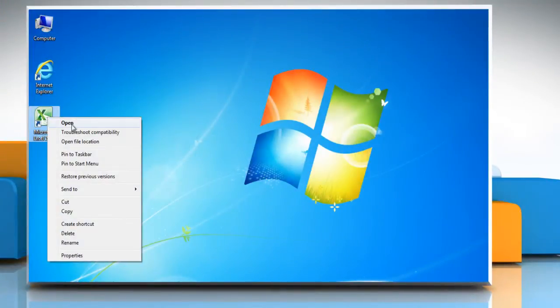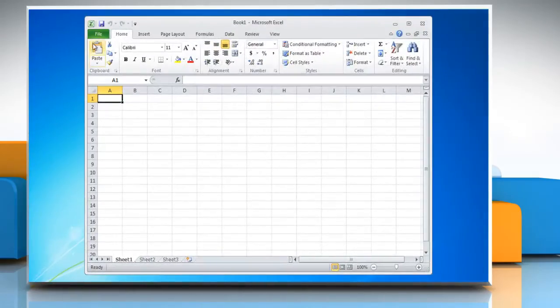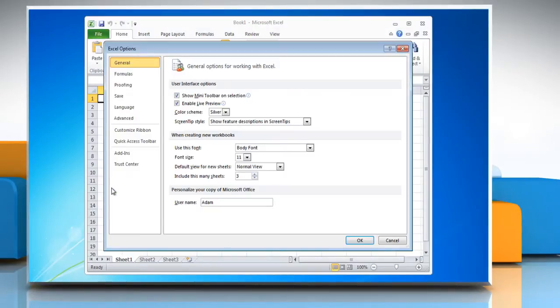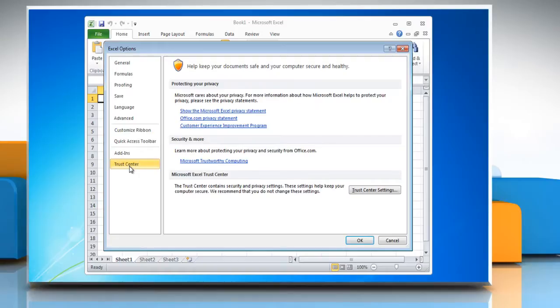Open Microsoft Excel 2010. Click on the File menu and select Options. In the Excel Options window, select Trust Center from the left sidebar.